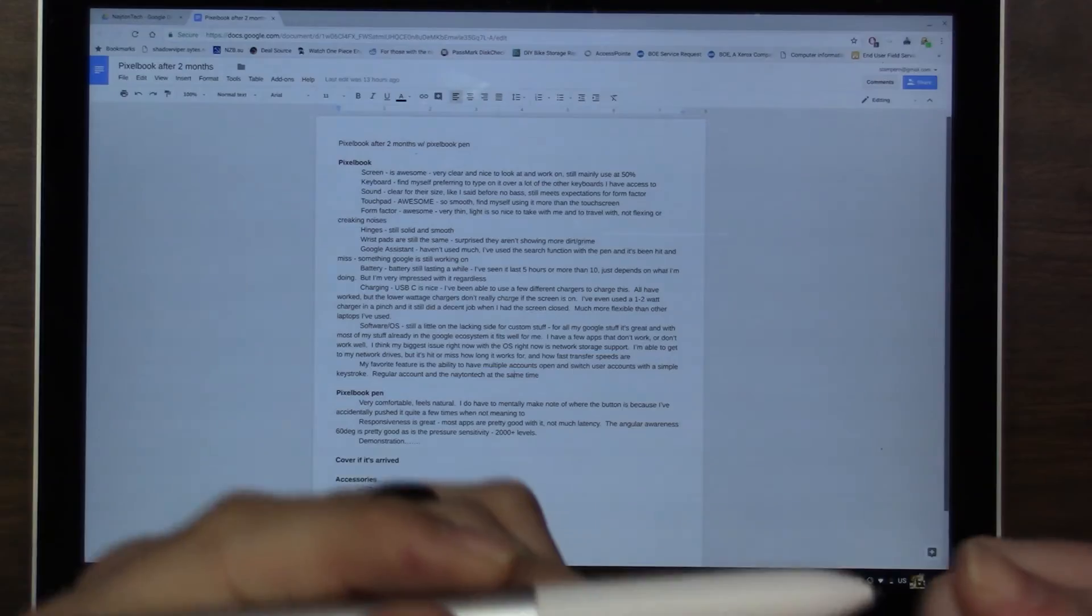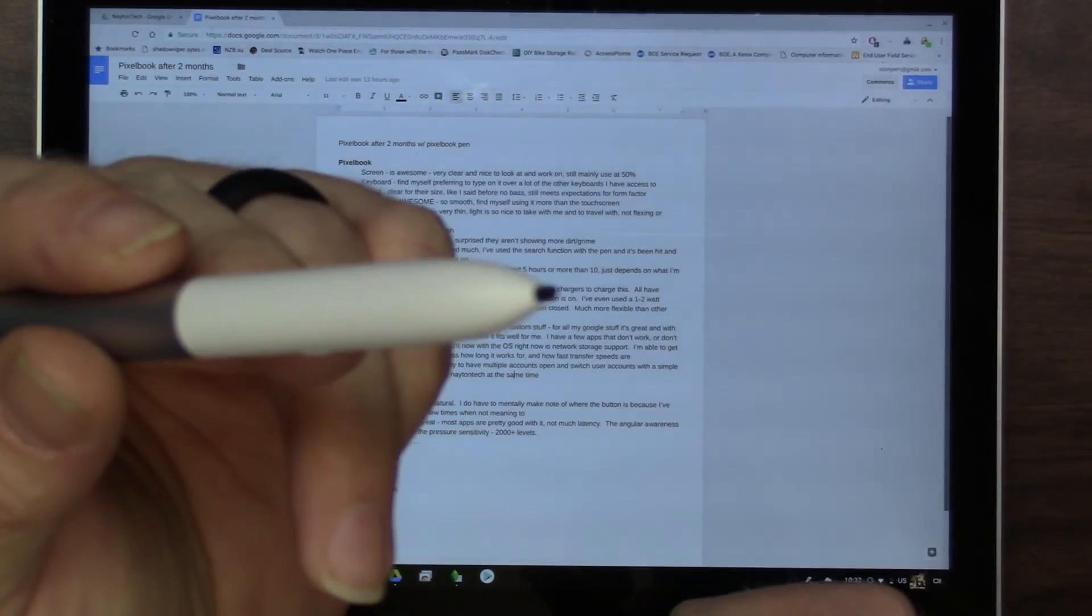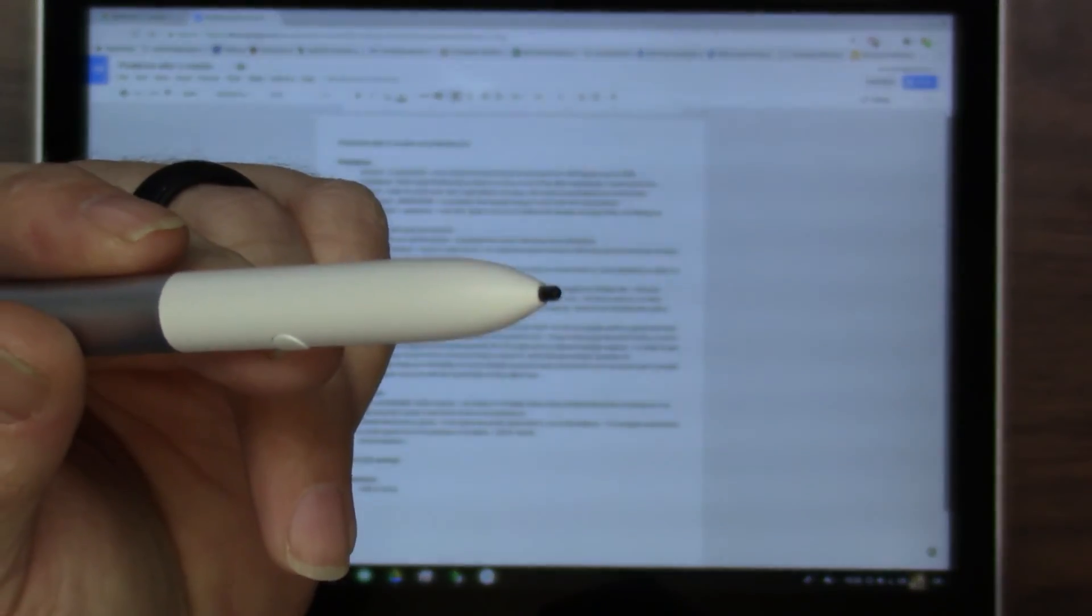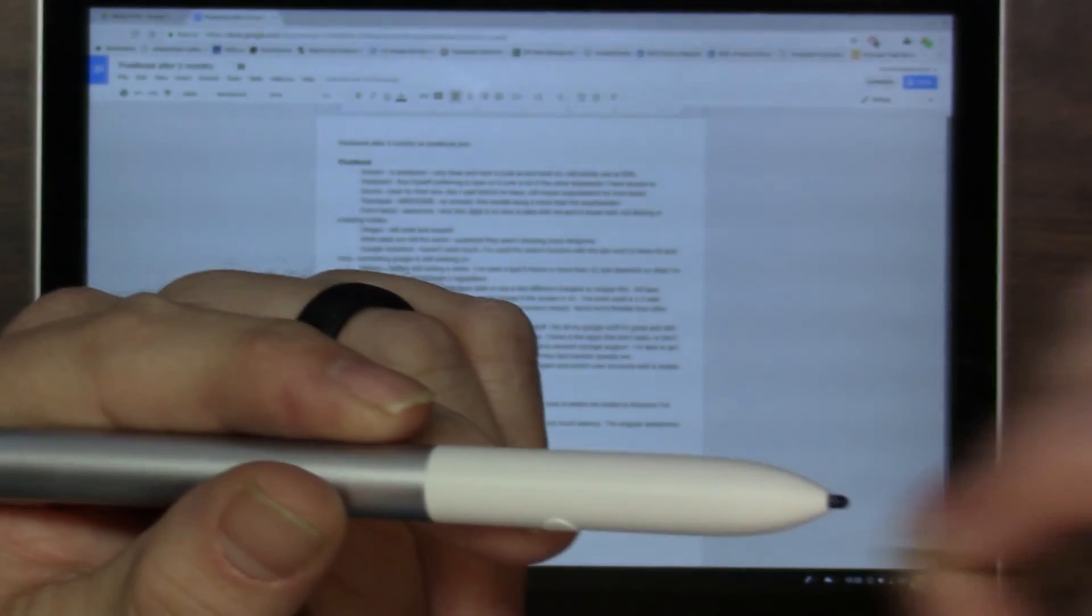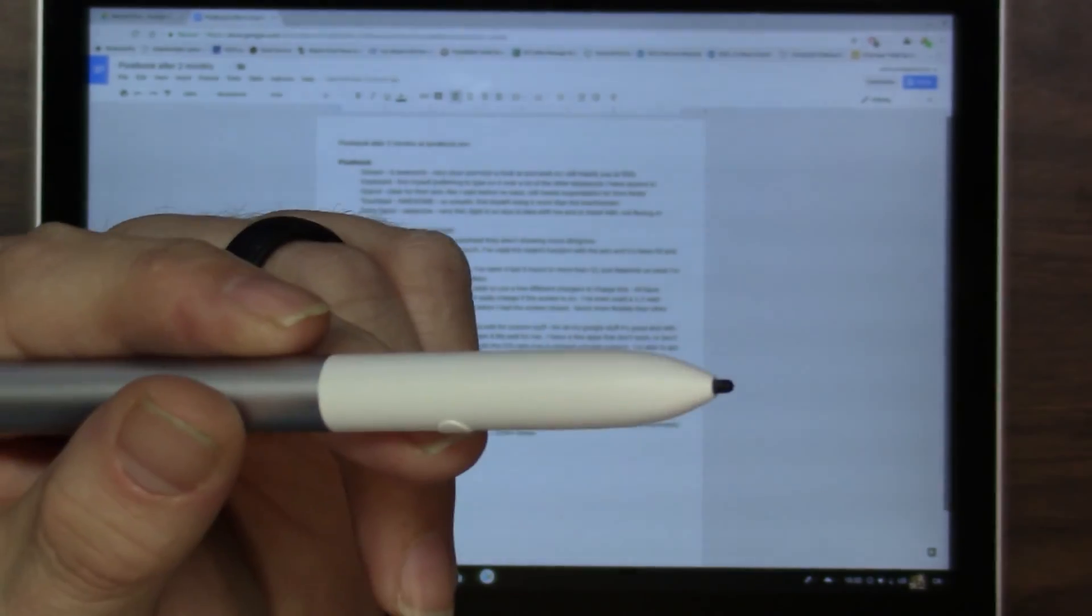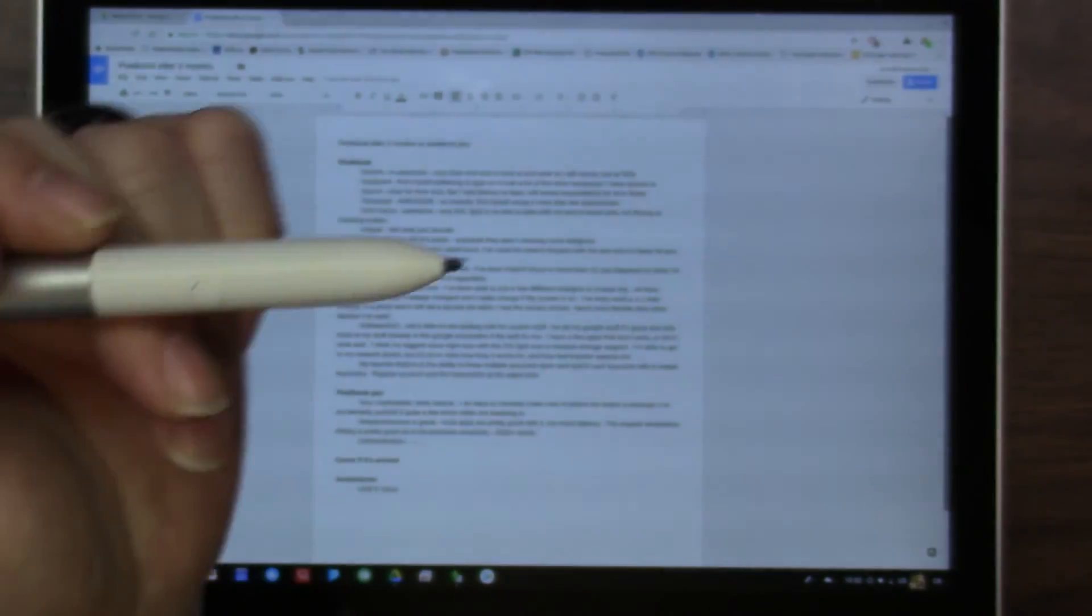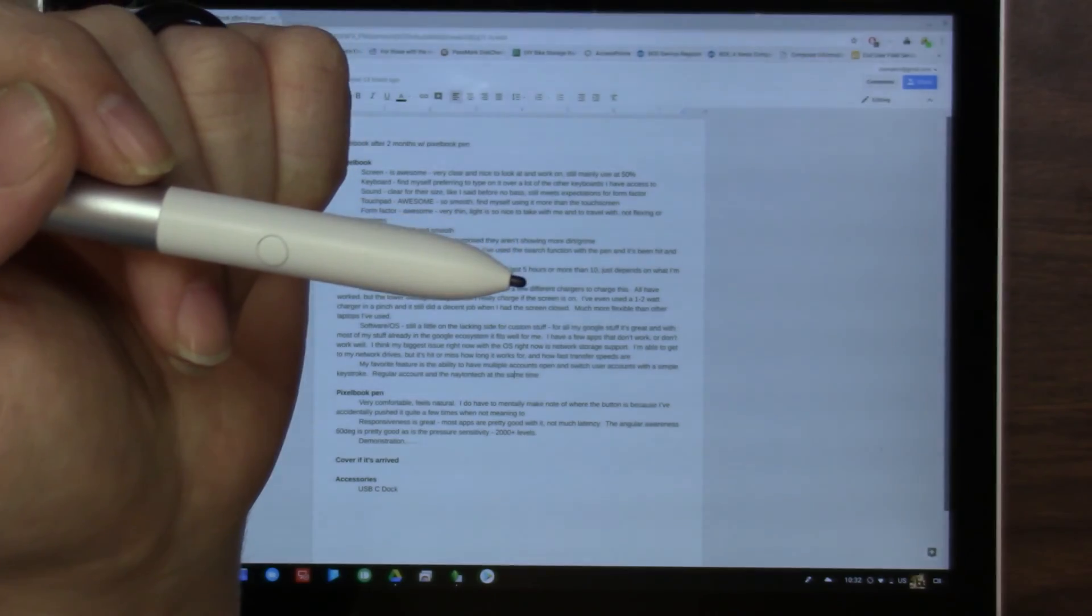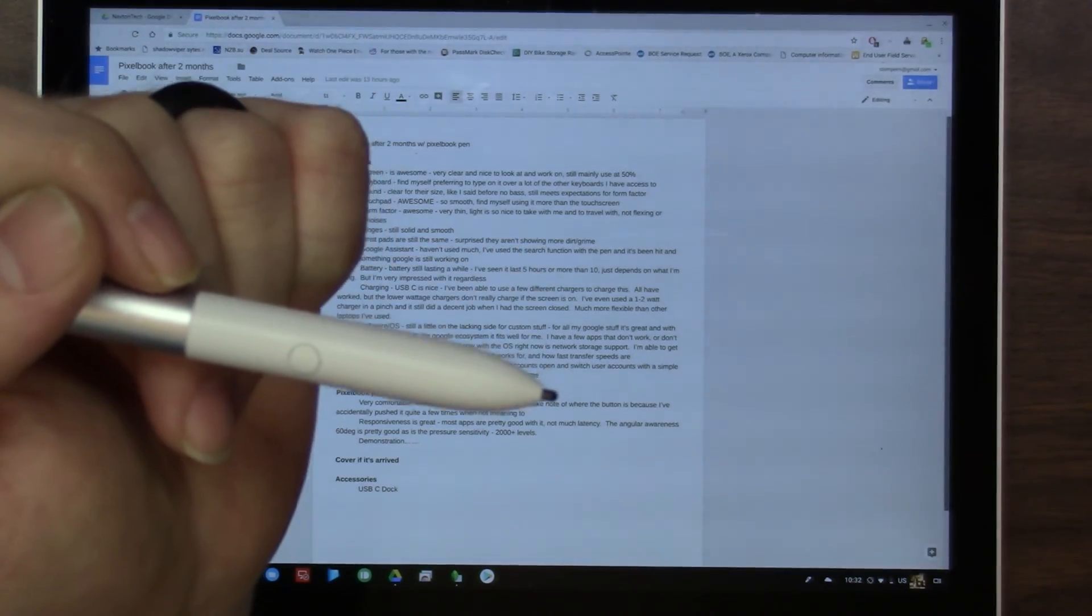And Google has finally released replacement tips for these. I think it was three or four of them, plus a little tool to pull them, some tweezers to pull them out. I think it was about 15 bucks on their website. So those are all available now.